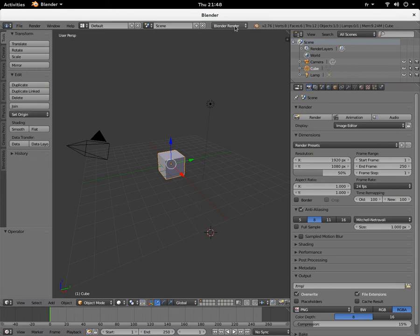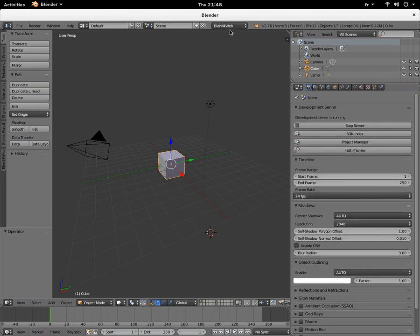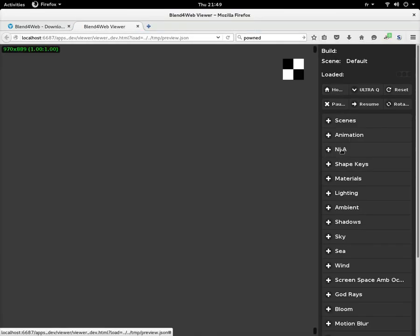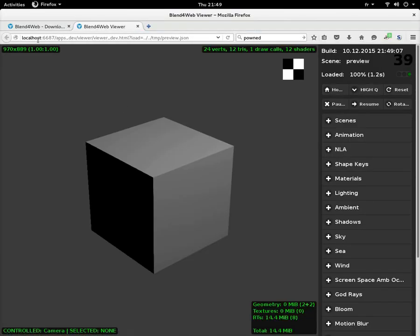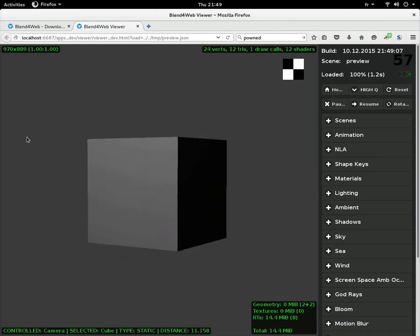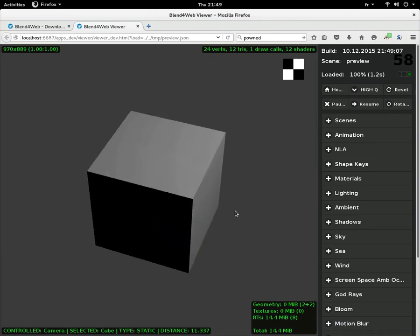So if you click Fast Preview, it opens a local server. It's listening on 6687 on the machine, and this is the scene actually in Blender rendered by Blend4Web in your browser, thanks to JavaScript and WebGL.